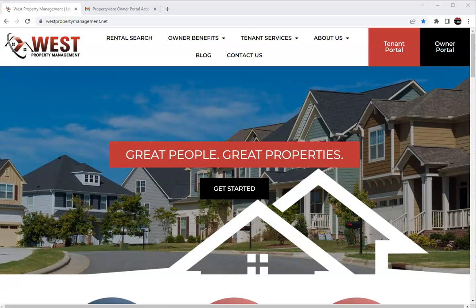Hey everyone, welcome back to another video here with West Property Management. Today we're going to be doing a quick little look at the owner login and setting up your owner portal.